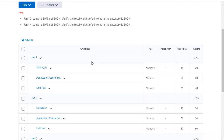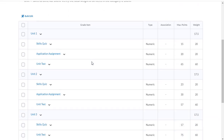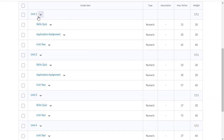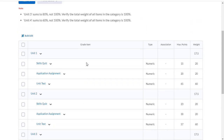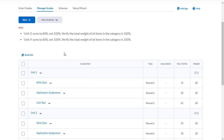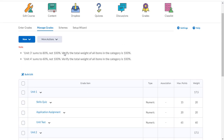For this next video, I have changed my categories and grade items. I'm now going to mark my students based on units 1, 2, 3, and 4. In each unit, students are going to complete a skills quiz, an application assignment, and a unit test. Now let's take a look at how we can tie in assessment tools in Brightspace to our grade tool.